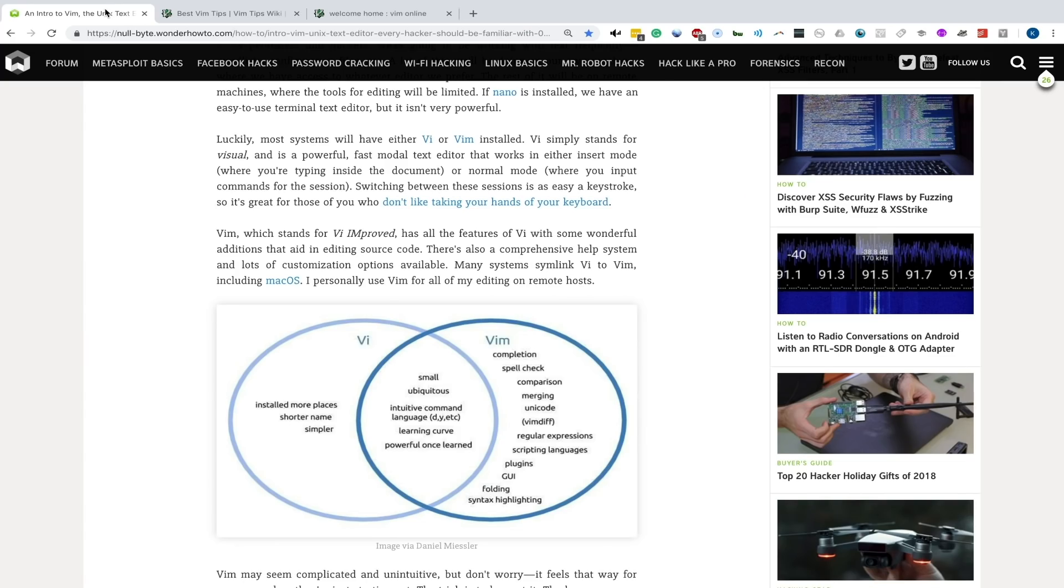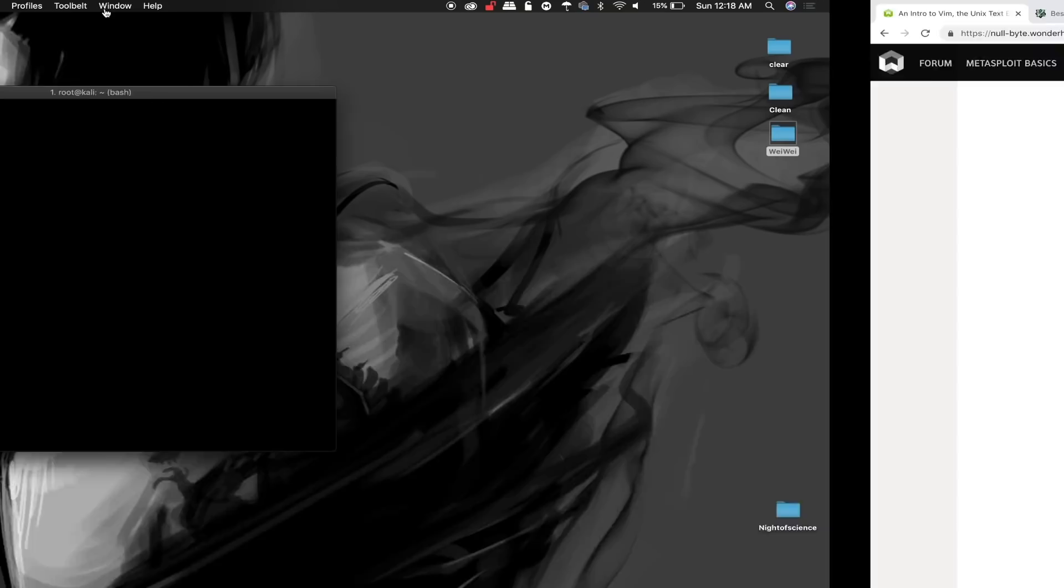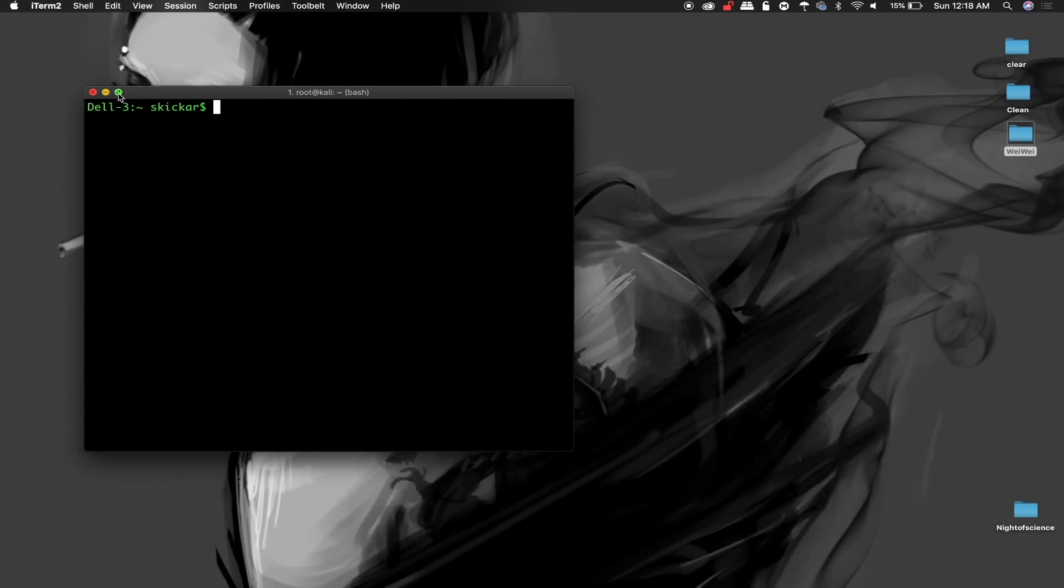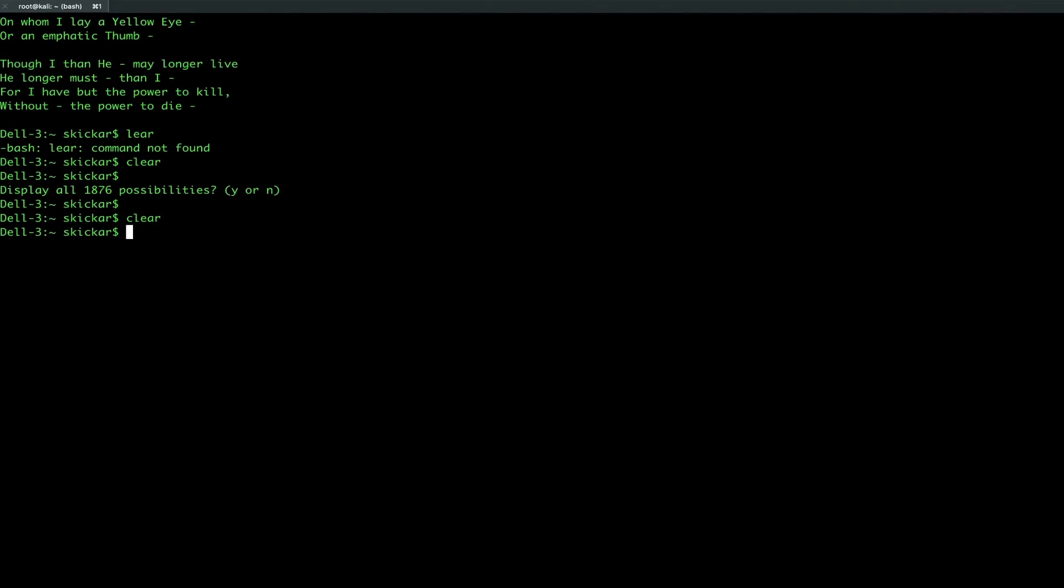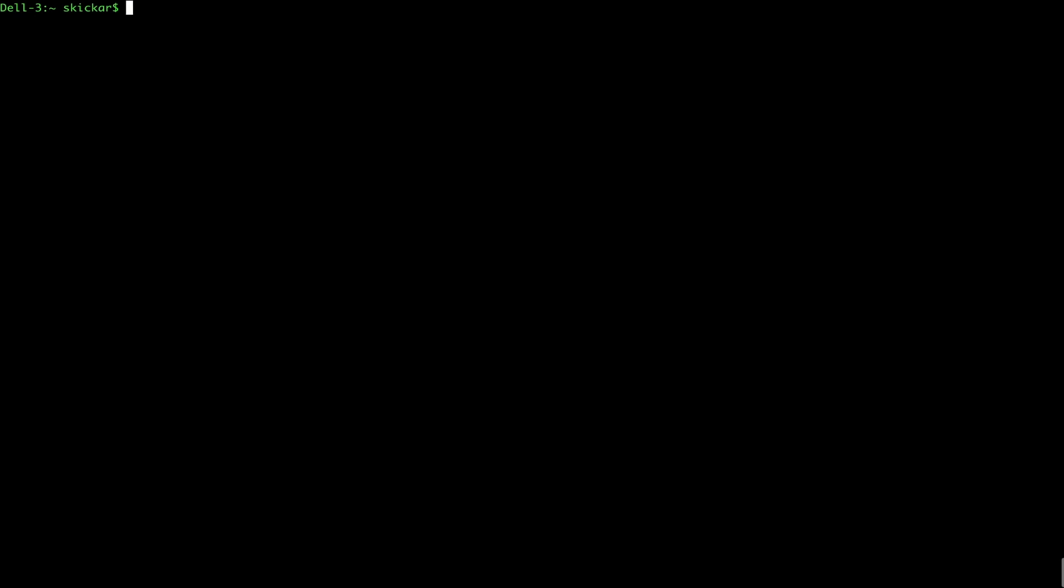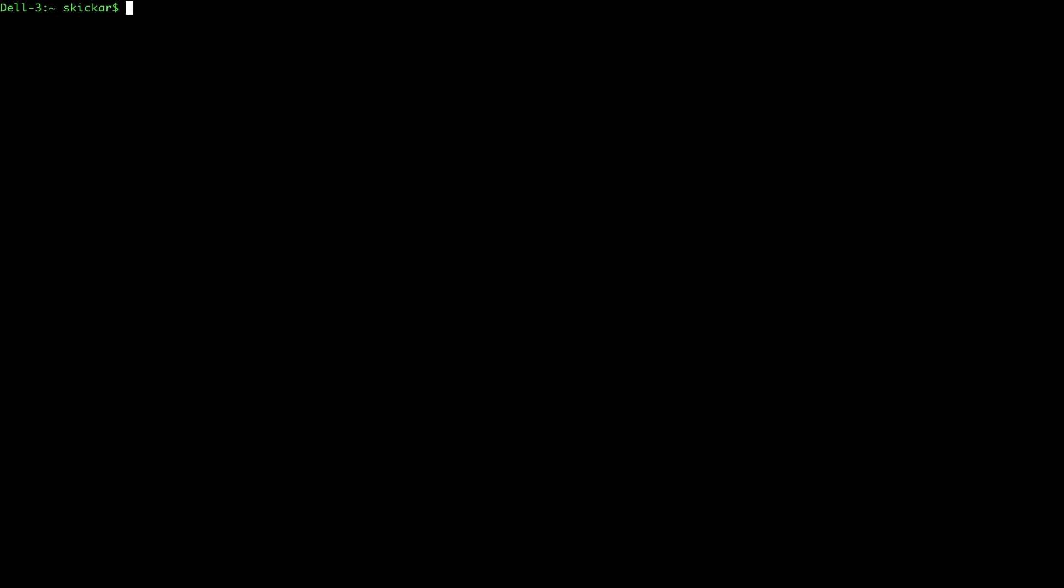To get started, we can jump into a terminal window and type pwd to see if we are in our home directory. If I was in the wrong directory, I wouldn't want to go ahead and do this next step because if I put a configuration file not in my home directory, then when Vim starts, it won't know where to look in order to configure itself. We can type cd and that will take us to our home directory. Now in order to start our Vim configuration file, we can type Vim and then the name of the file we want to create, which is .vimrc.